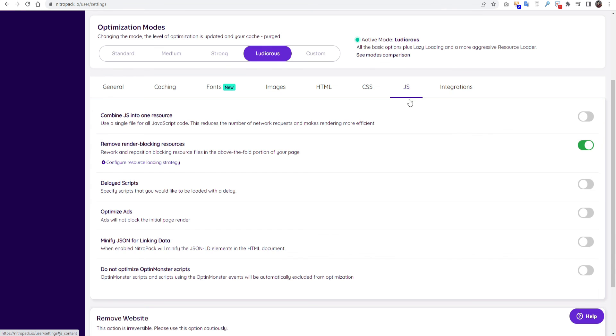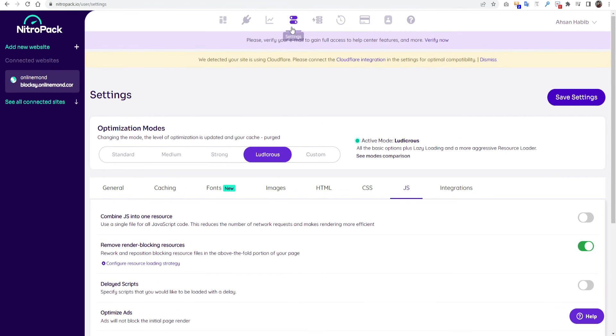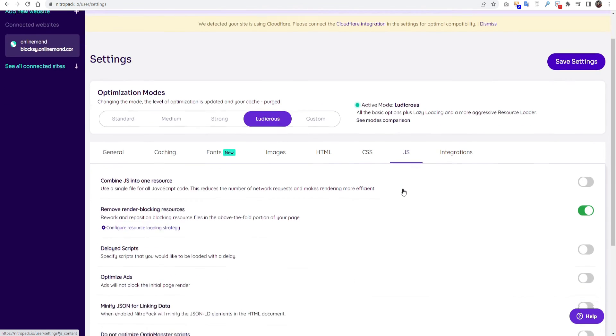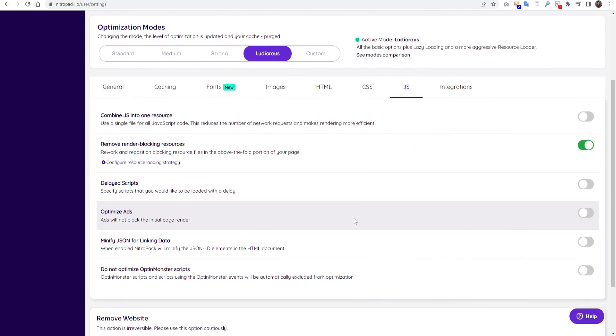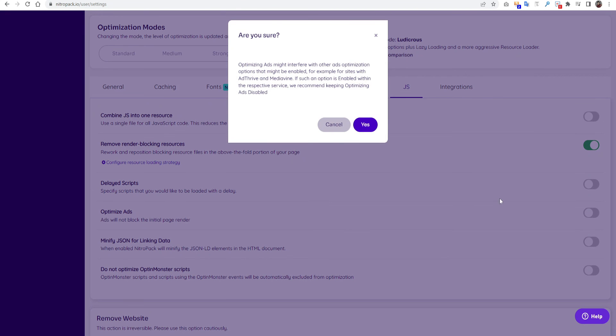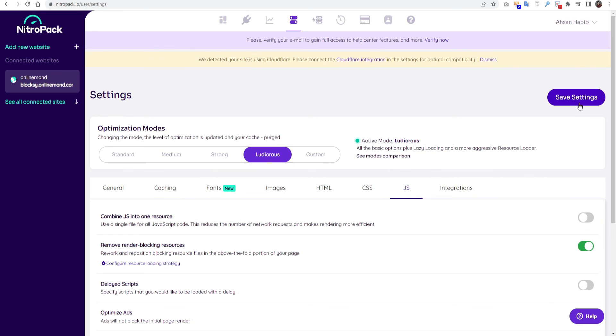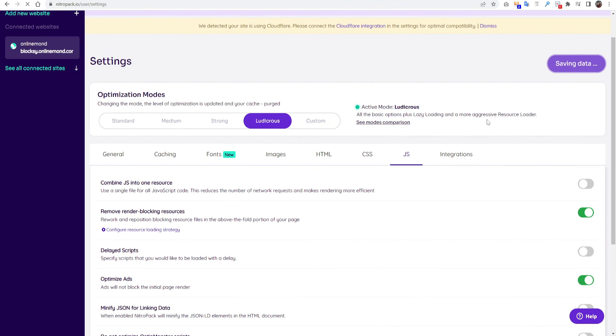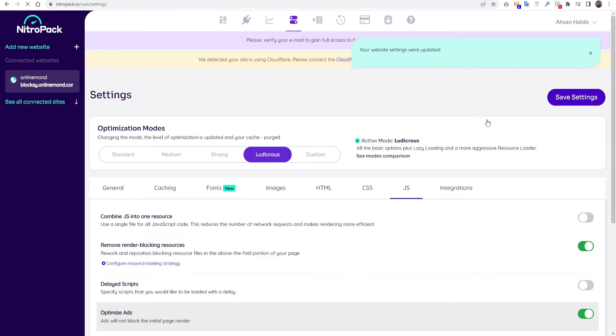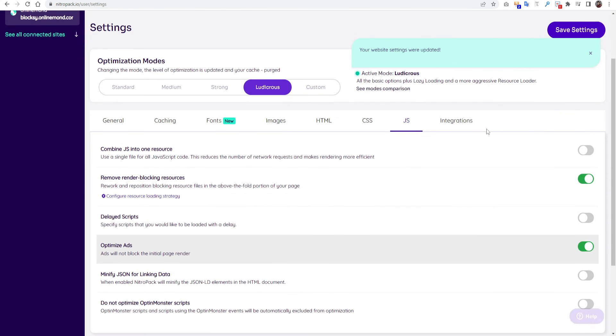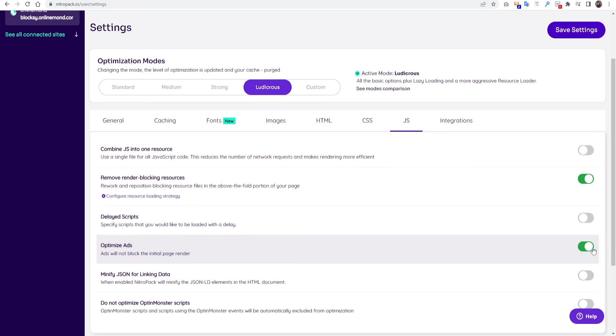You have to go to the settings and then JS, then optimize ads. You have to press yes. Save settings. You have to check those settings if it works well for you, I mean if the ad goals are showing perfectly. You can keep this option. If it does not work, you have to turn off again.